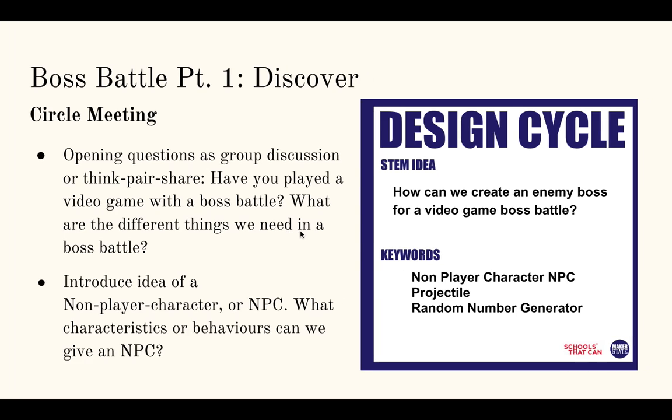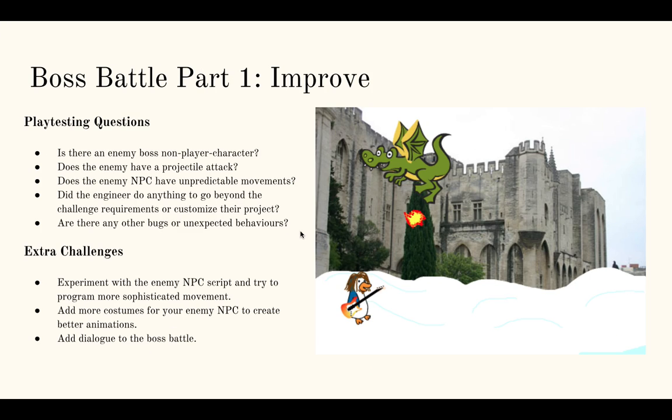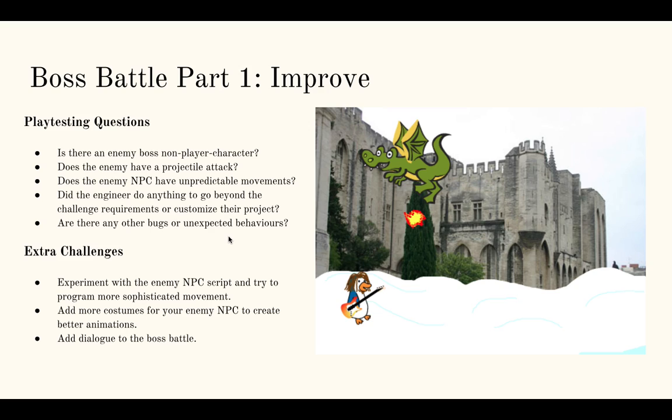So let's go back to our improve phase. Once your students get to that point, you can move on to improve and do your play test. That can either be a gallery walk or a think-pair-share kind of duo play test. And just some basic questions to guide you through this. Is there an enemy boss NPC? Does the enemy have a projectile attack? Does the enemy NPC have unpredictable movements using that random number generator? And then, do the engineer do anything to go beyond the challenge requirements? And are there any other bugs or unexpected behaviors that need to be fixed?